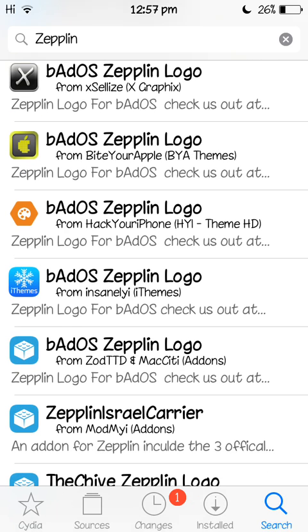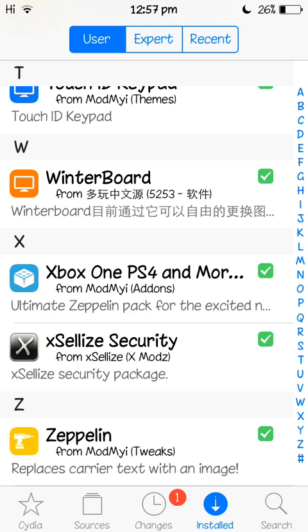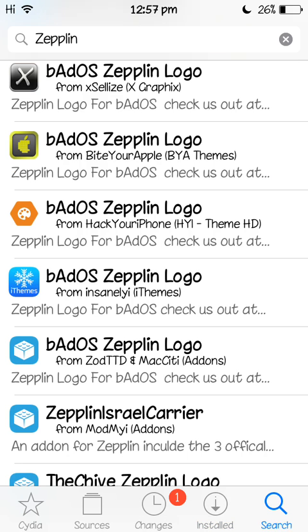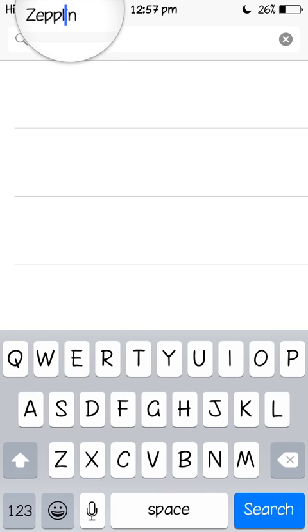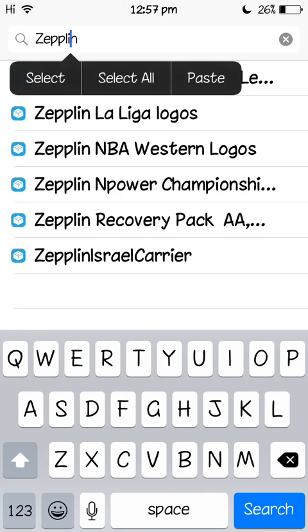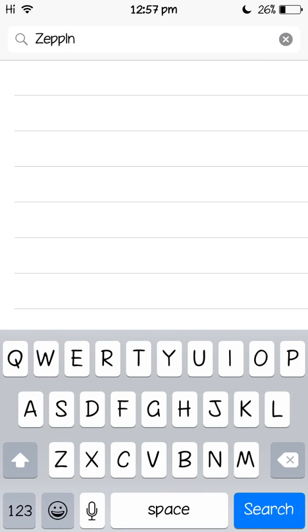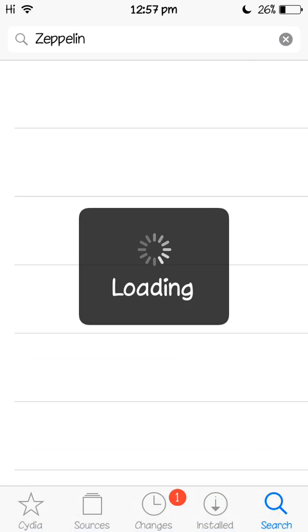Yeah, so I can't find it, Z-E-P-P-E-L-I-N. So you're going to search up that, Zeppelin.